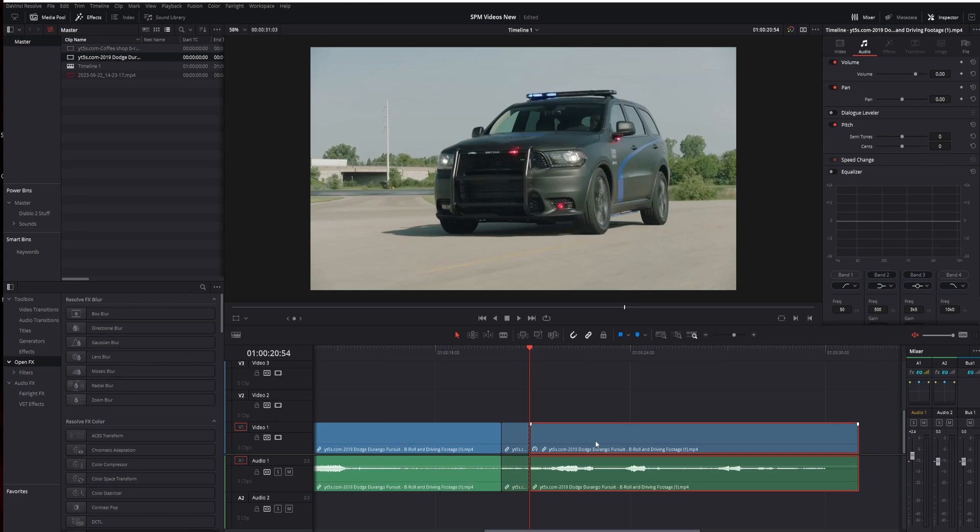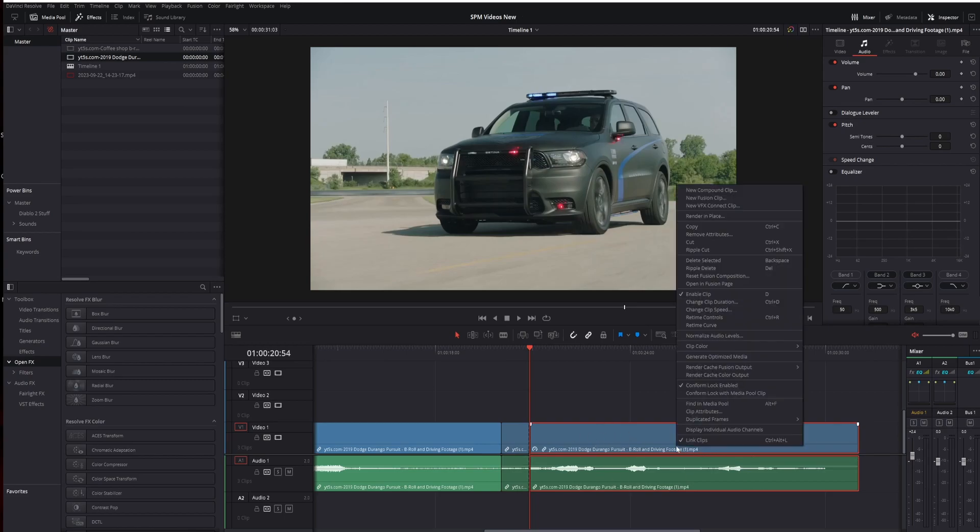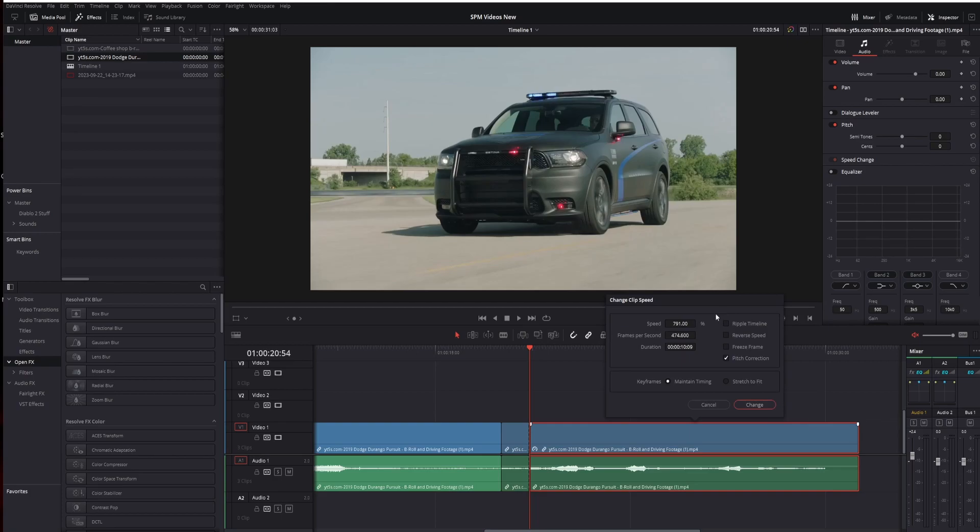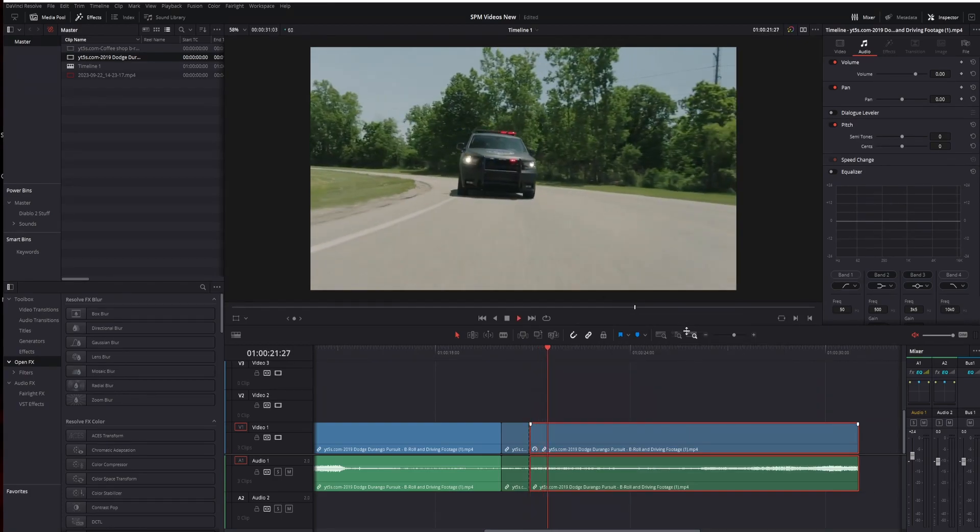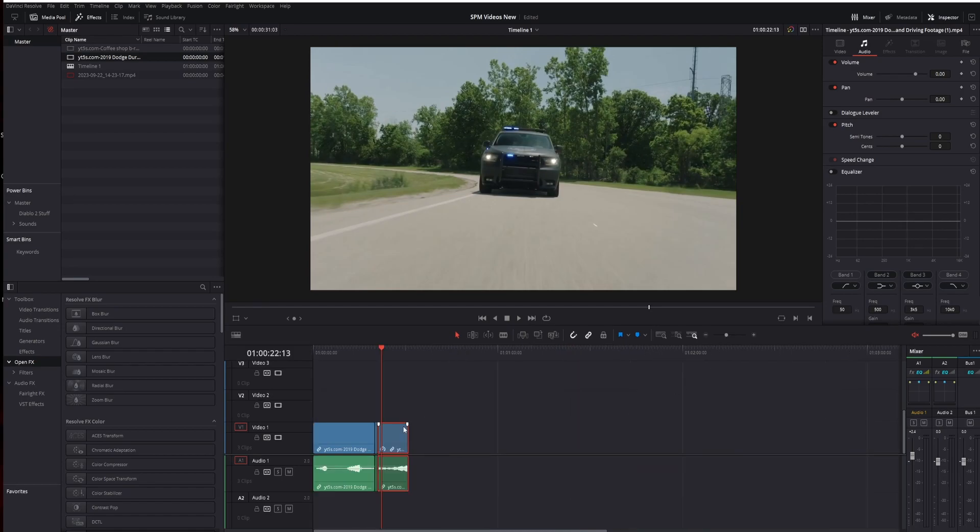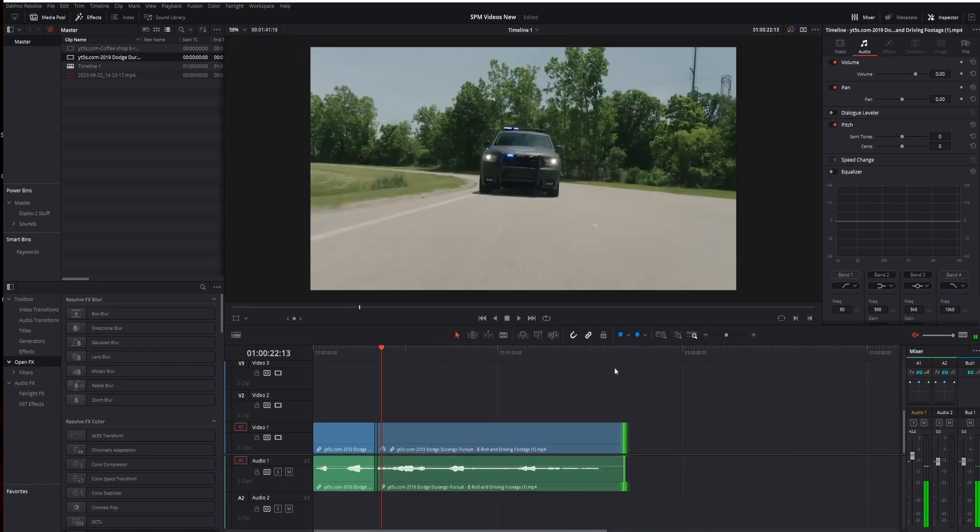Once you do that, though, click on this exact clip at the end, right click on it, go to clip speed, and now just go ahead and type in 100% right here. Now the rest of the clip plays at the normal speed, and obviously you're going to want the rest of the clip, so let's drag that out to the end.